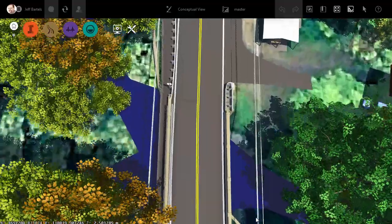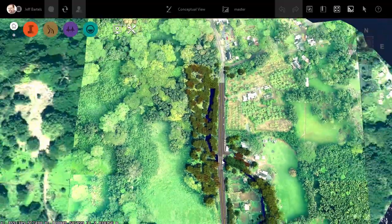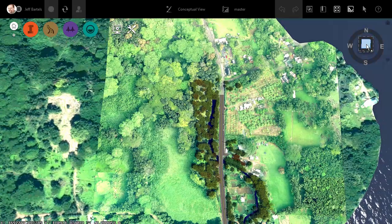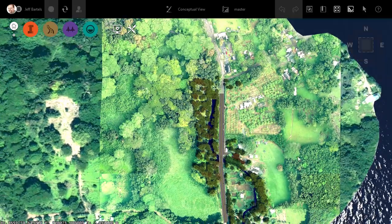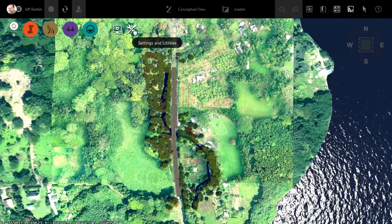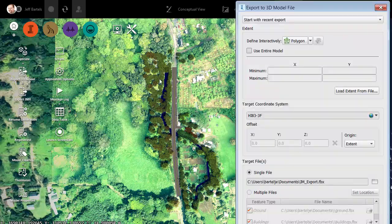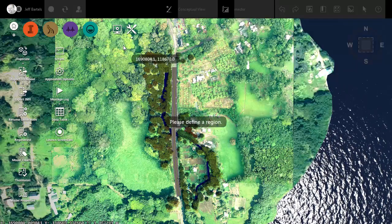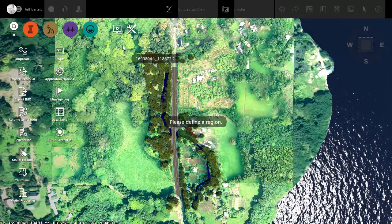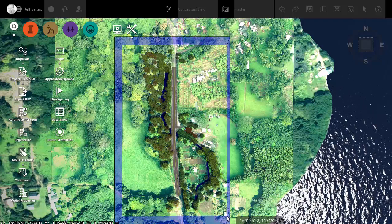Let me orbit this up to a top view and we'll zoom out. I will then click the view cube to get a perfect top-down view, and we'll center this on screen. I will then open the Settings and Utilities menu and choose Export 3D Model. I will then define the area I'd like to export — in this case, I'm going to use a bounding box. Since this is a relatively small model, I'm going to grab most of it. I'll click to start the bounding box and double-click to finish.